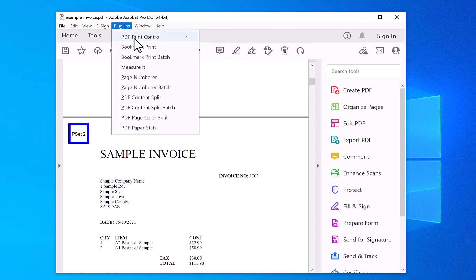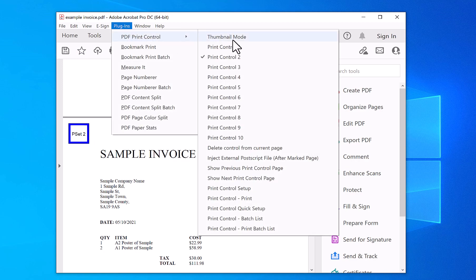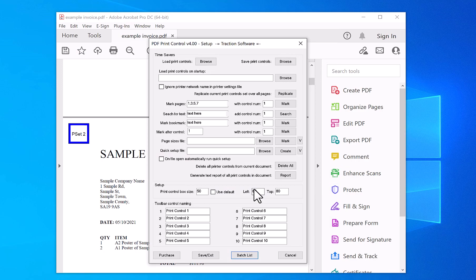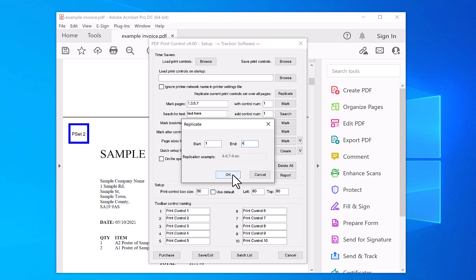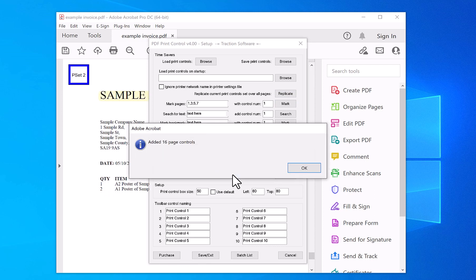So I've gone to Plugins, PDF Print Control, PDF Print Control Setup. Click Replicate. Now it detects that there's one at page one and one at page three. So I want to change that to four, click okay.